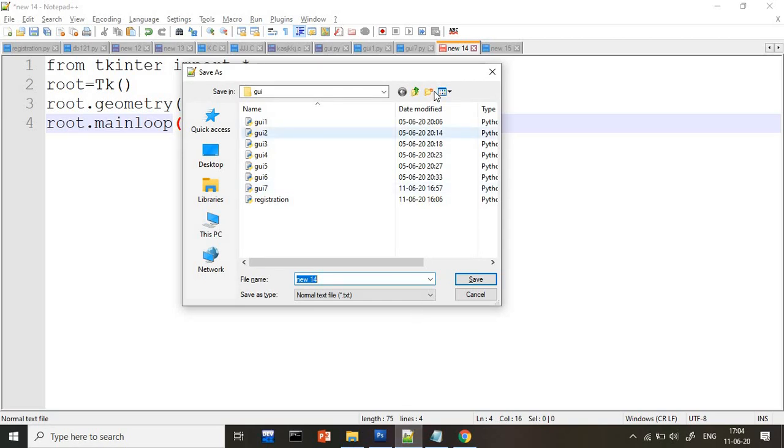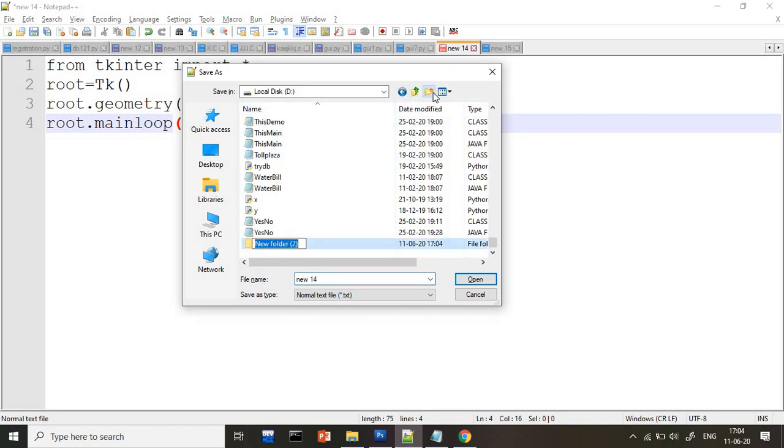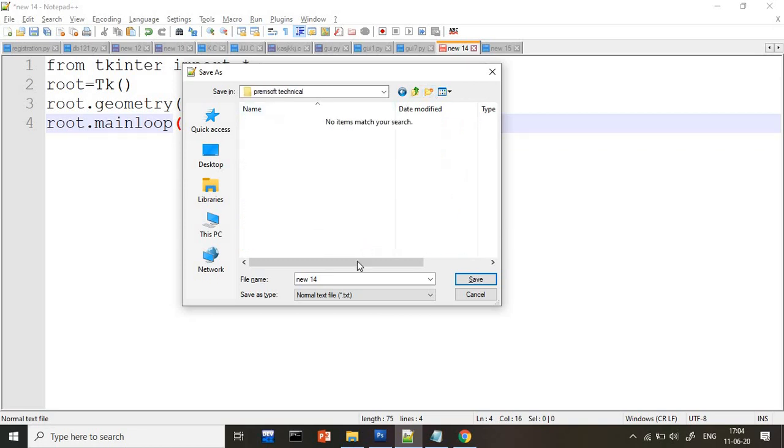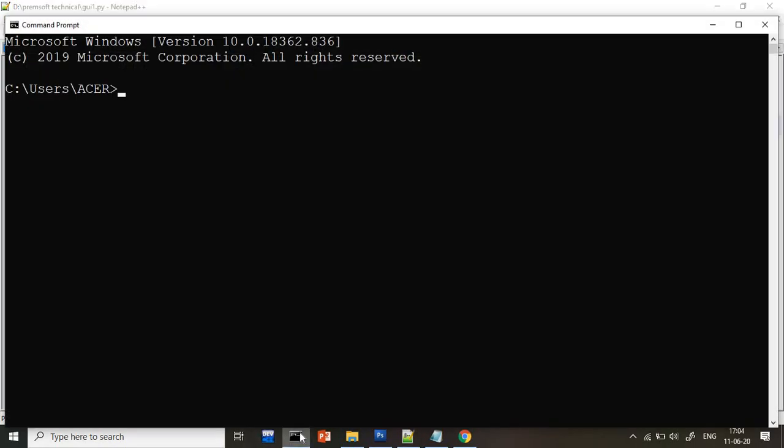I will create one separate folder for this one. I will give the name as Premsoft Technical. So my folder name I gave as Premsoft Technical. Inside this, I am saving this file as GUI1.py.